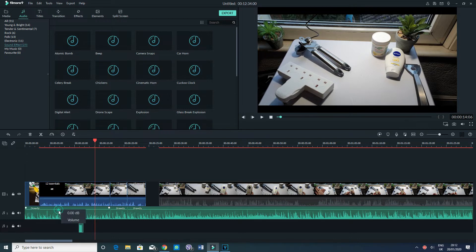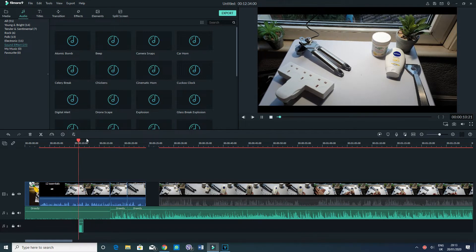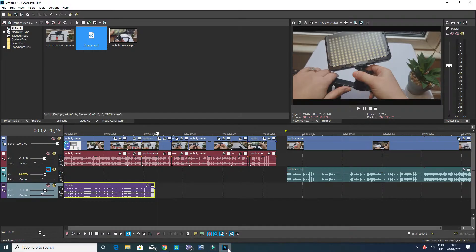I'll just decrease the sound of the clip — this is another way you can decrease sound in Filmora 9 — and then you'll be able to hear the beep clearly. So that's one of the sound effects you can have. I won't talk too much about this since it's straightforward: you simply have sound effects available in here. Now let's go on to Sony Vegas.